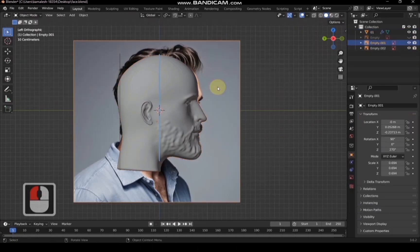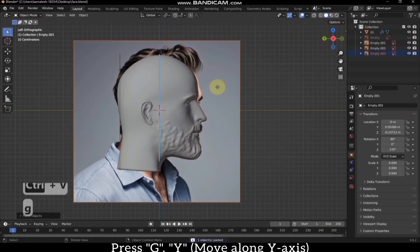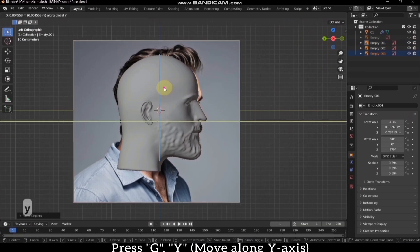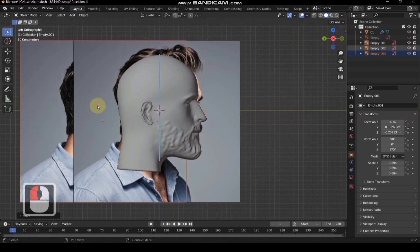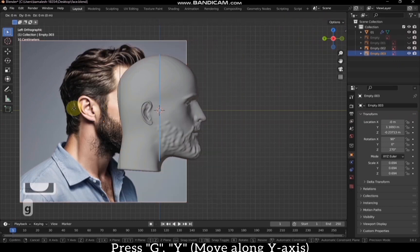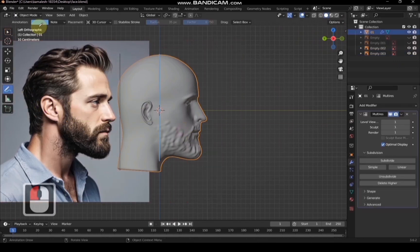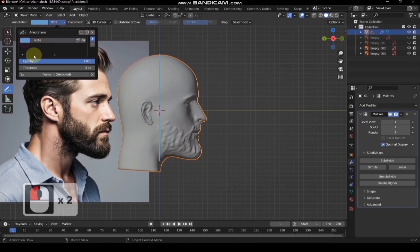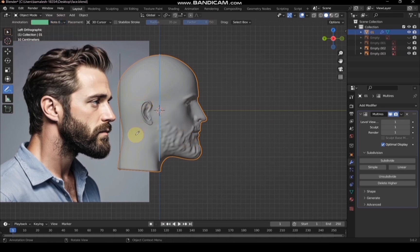Let's refer to the side view for the beard. Make a copy of the side view image and move it to the back for reference. Let's add a few more markings using the annotator tool. I have selected green for the pen color and am drawing the rough sketch of the facial hair for reference.